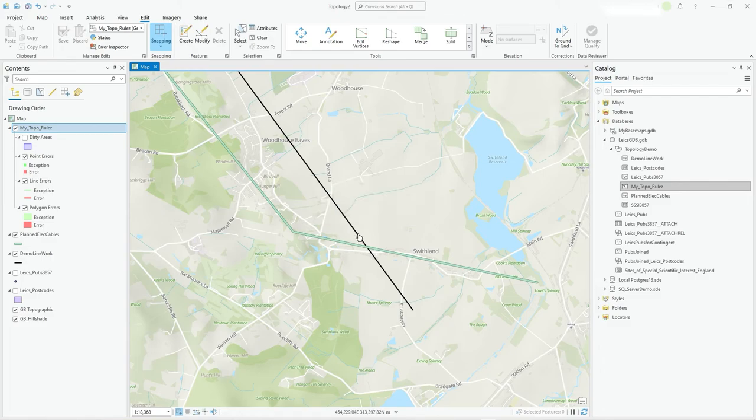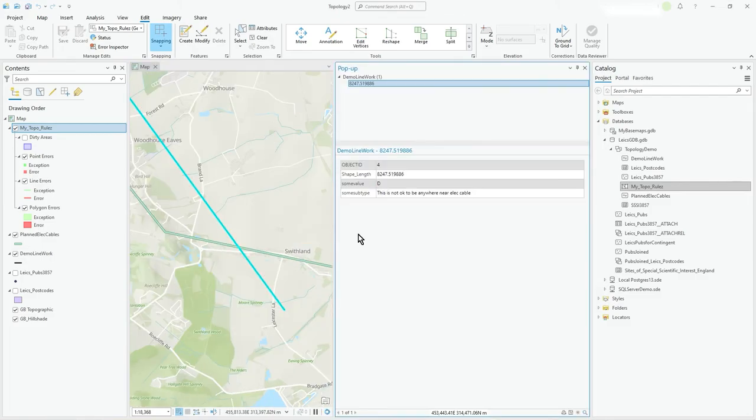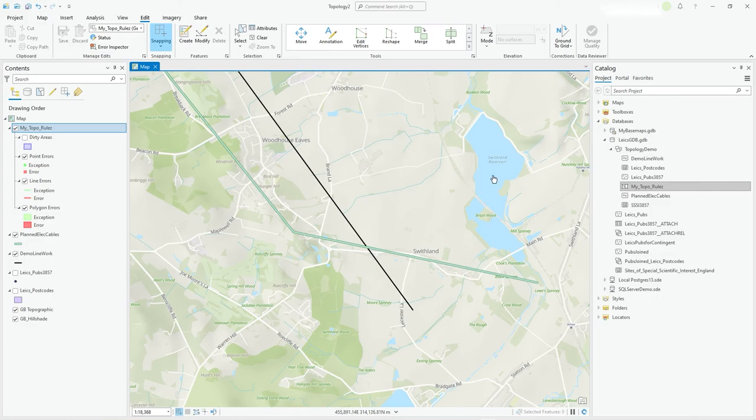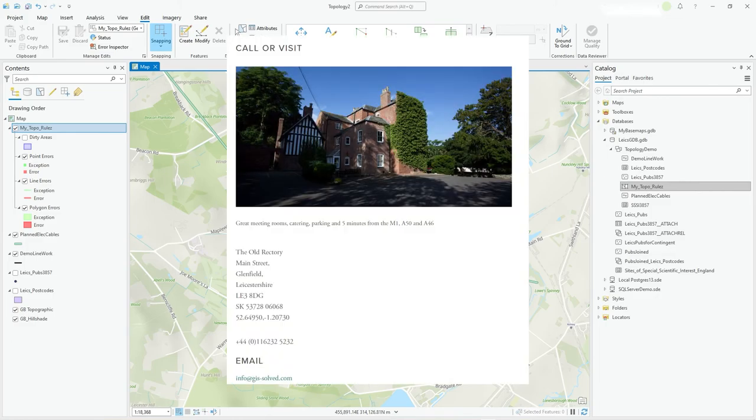And off we go. If I click on it, there's a single line. So anyway, I hope you find that useful. Quick look at lines in topology and yes, there'll be some more on this. But thanks very much.